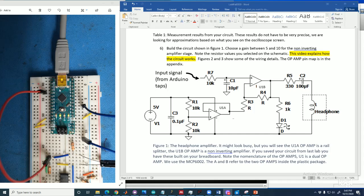So the input for this lab comes from the Arduino. So I wrote an Arduino sketch, and it's available to you, that turns the Arduino into a function generator and an oscilloscope simultaneously. And what it does is it generates square waves at different frequencies and outputs them on the digital pins D2, D3, D4, D5, D6, and D7. And they're all different frequencies.